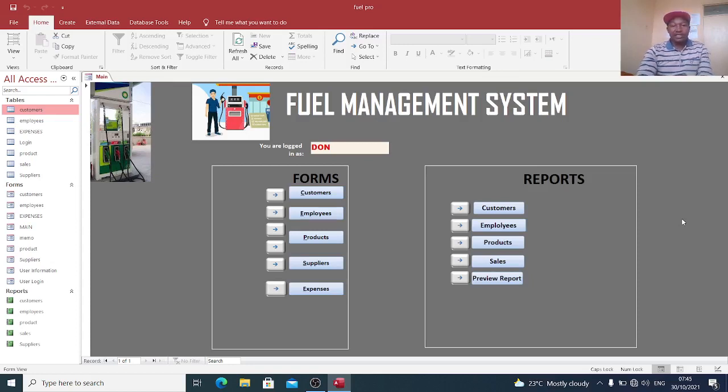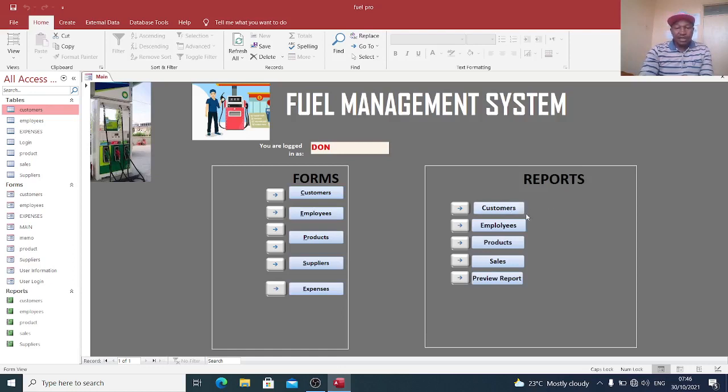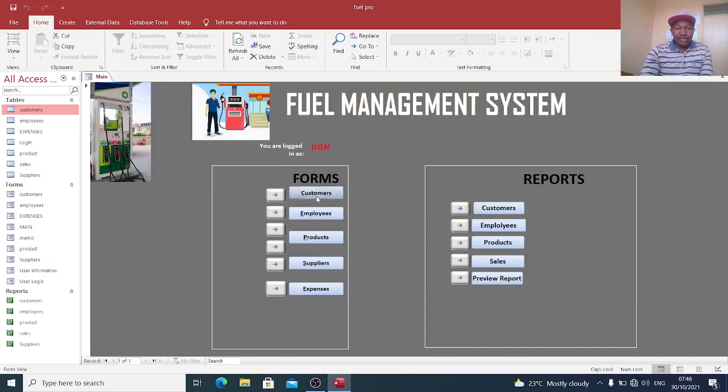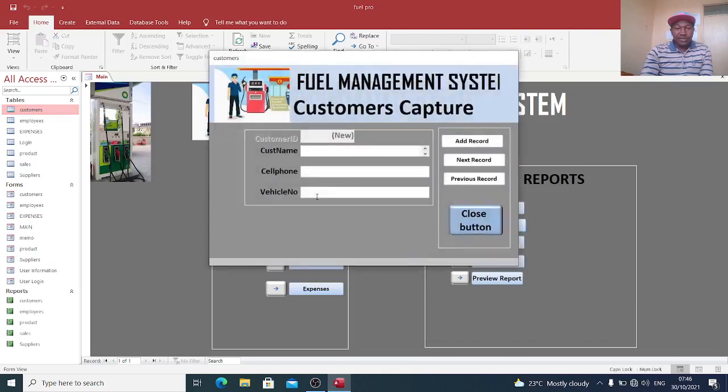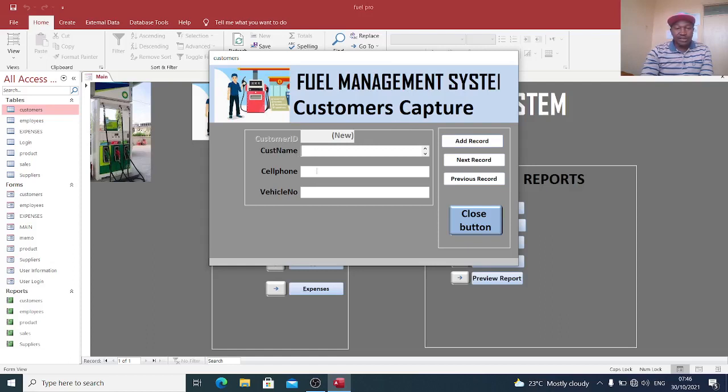On the other hand, you can still be in a position to see customers, employees, products, sales and preview. If you click on customers, you can capture the customer name, the cell phone, and the vehicle numbers.